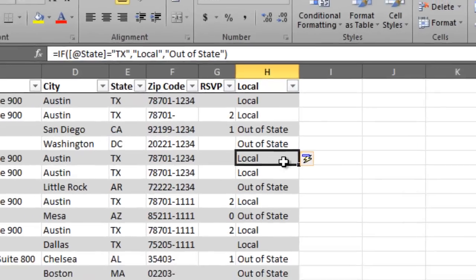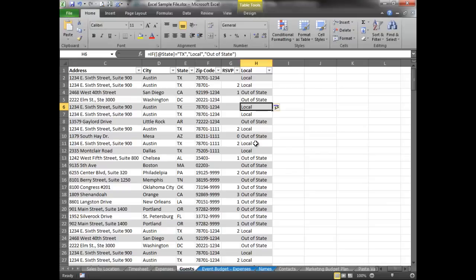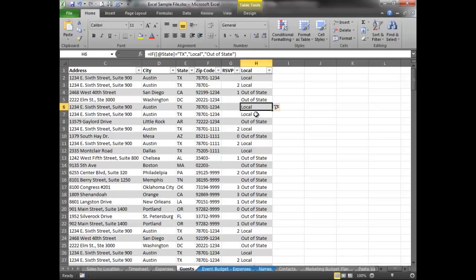And then for each one of our rows, because we have it formatted as a table, it automatically just flows on down to the column. So it doesn't matter if you have 10 records or 1,000 records or 100,000 records. It's automatically going to add that function to each one of the rows.